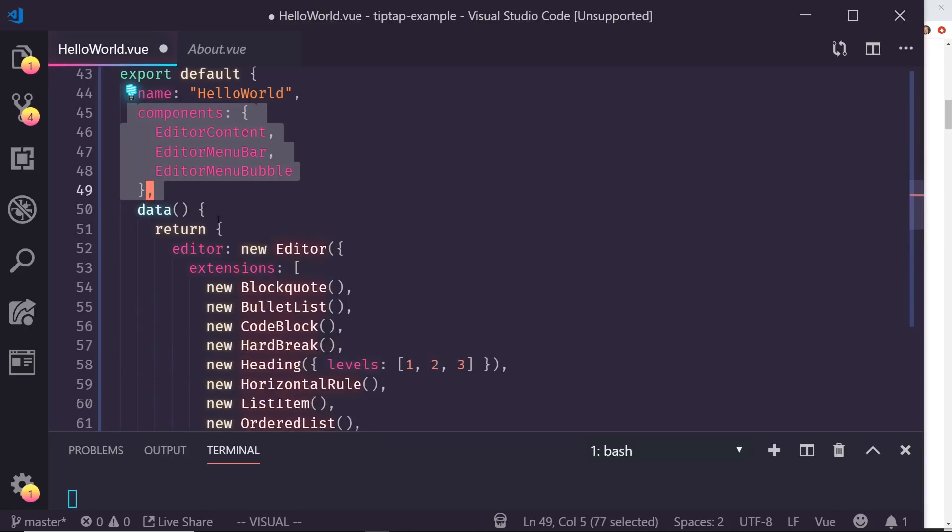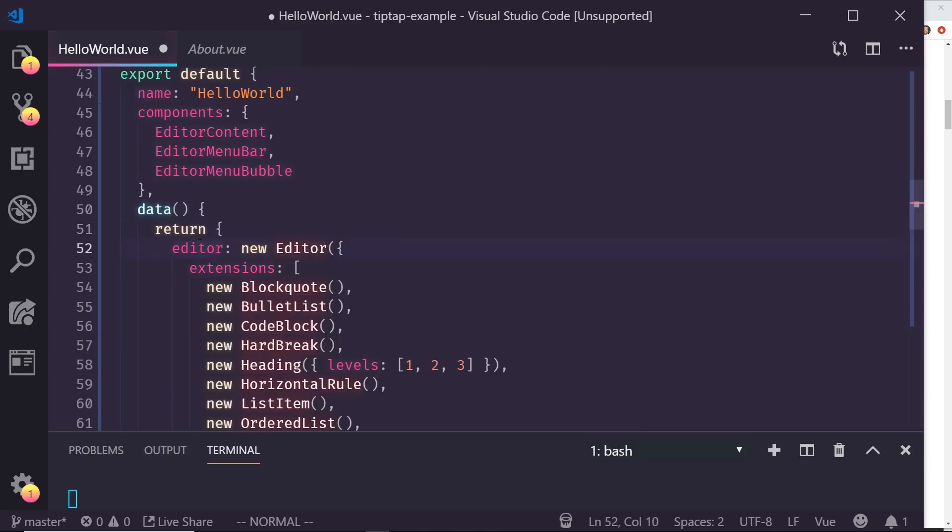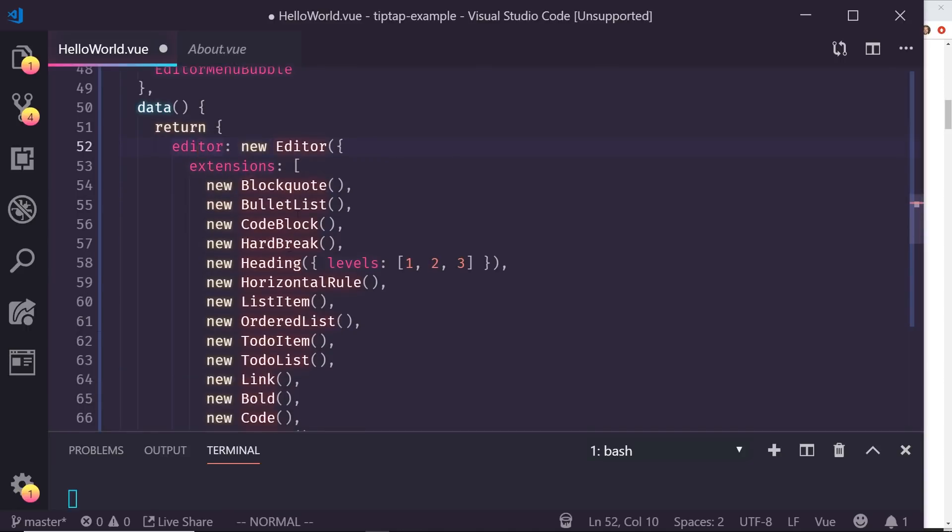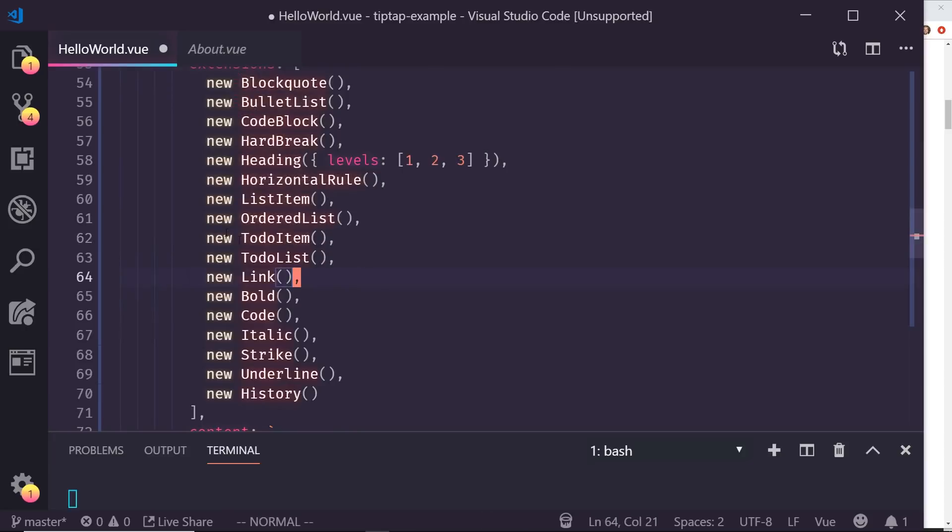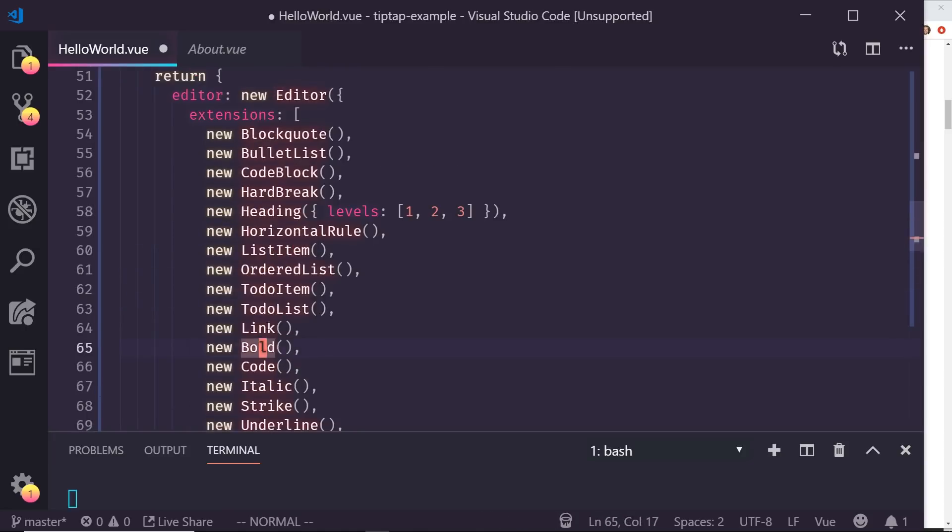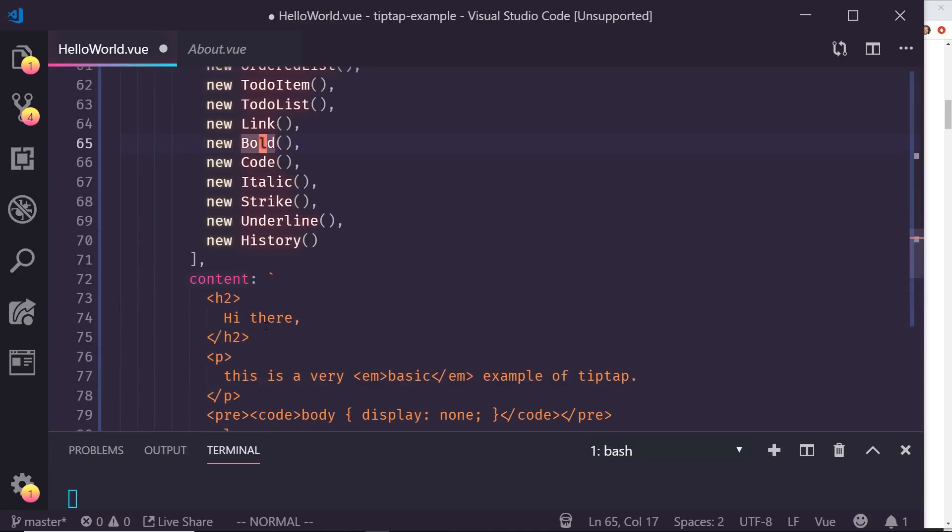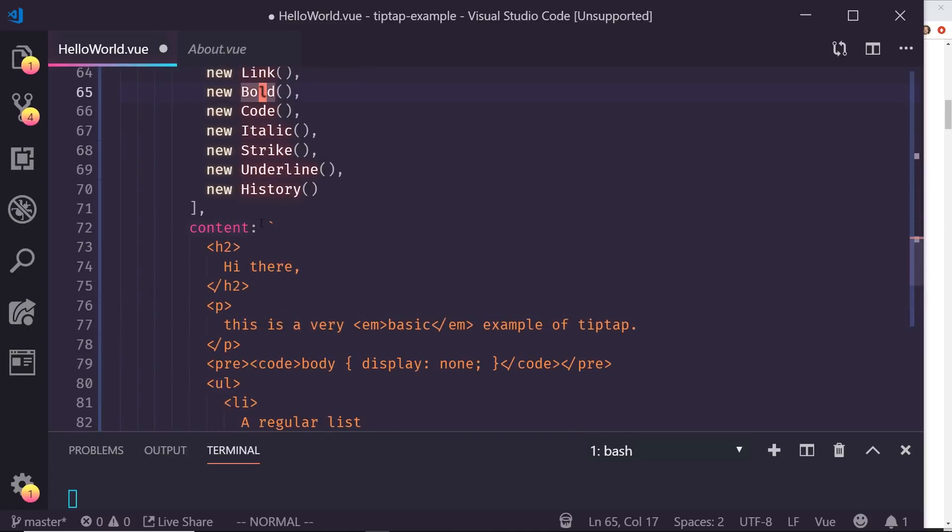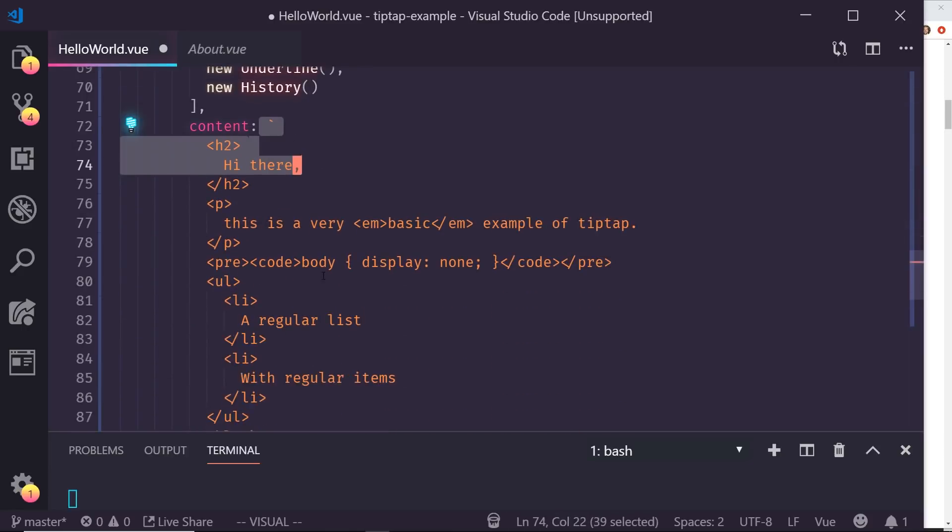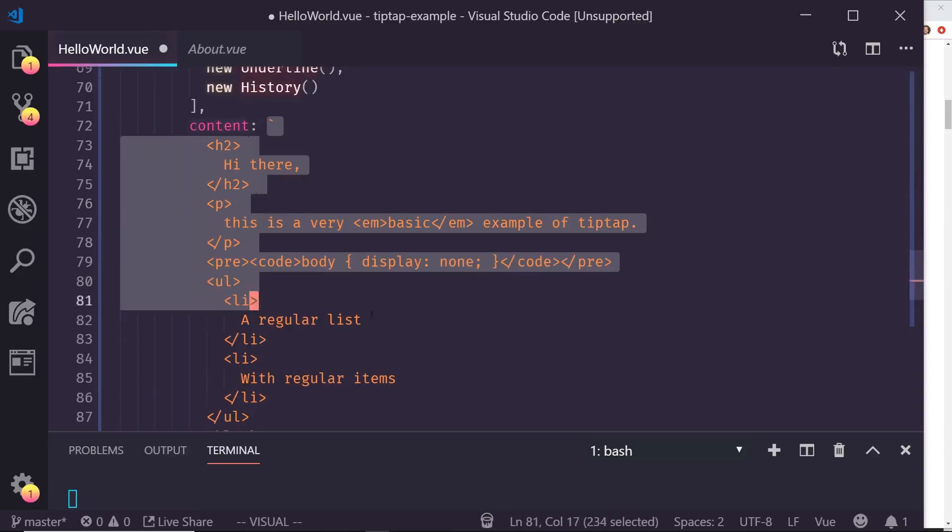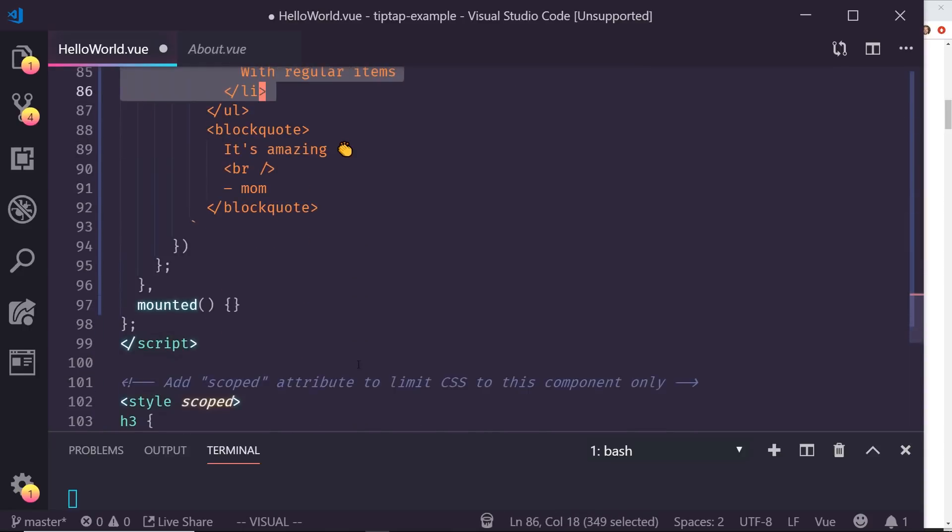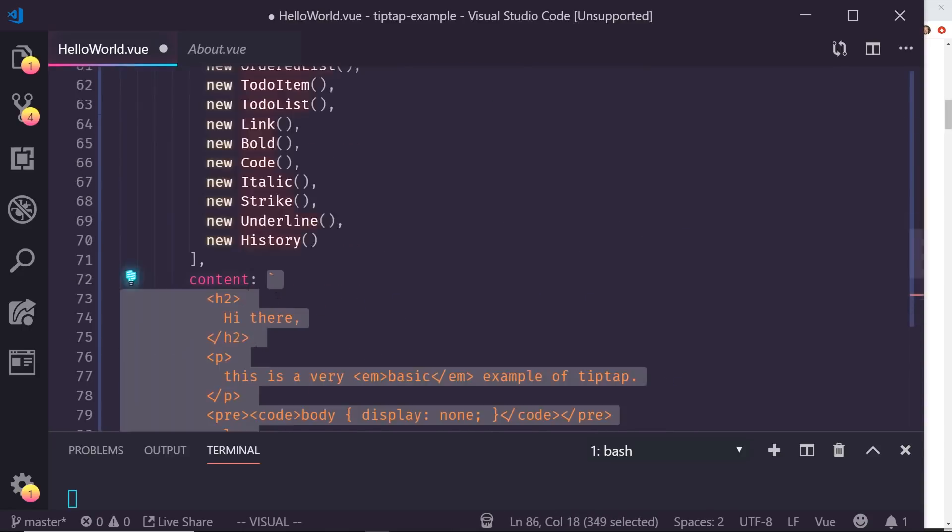And then to actually do what I needed to do, I took inside my script tag, I imported editor, editor content, editor menu bar, editor menu bubble. And then I imported these different blockquotes, code blocks from tiptap-extensions. I just kind of copy and pasted them all in here. And then inside the components, this is where I put the components in there. And then in the data, this is how you create your editor. You can do this in the mounted hook or for the sake of this demo, I put it in the return and that creates this new editor. I just added all the extensions in there, the to-do item, to-do list. I'm only using bold and underline right now, but I can use any of them. And then I just hard coded some content in here.